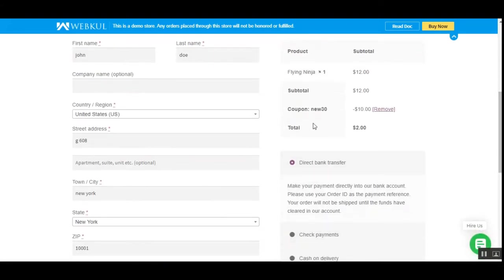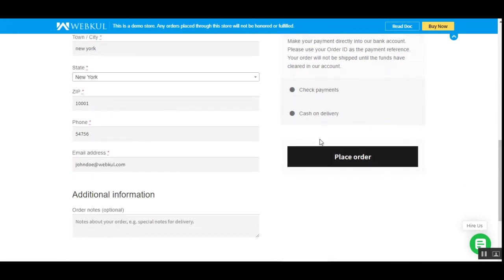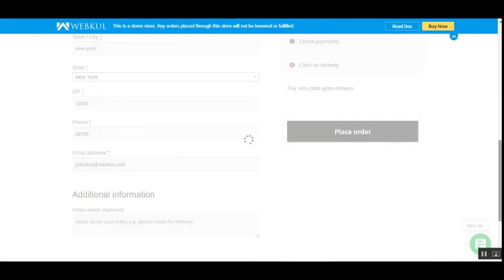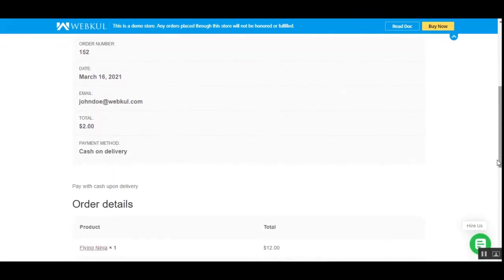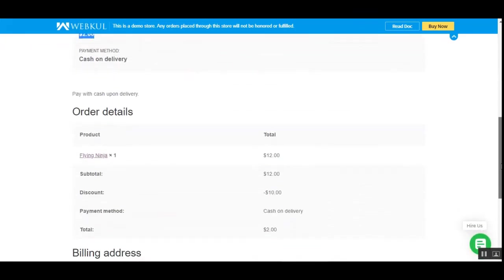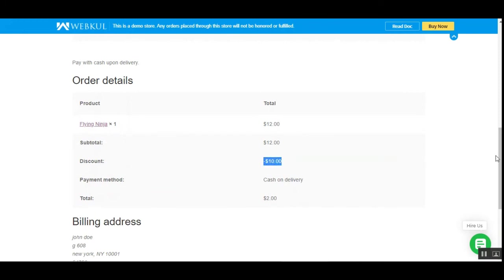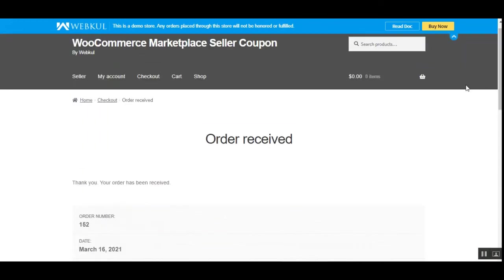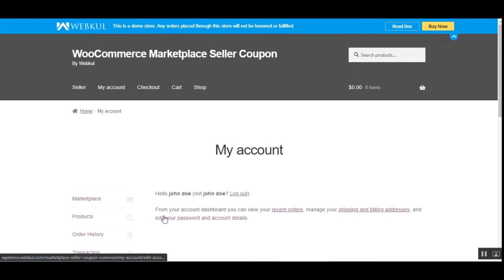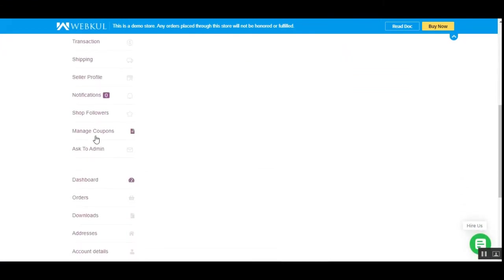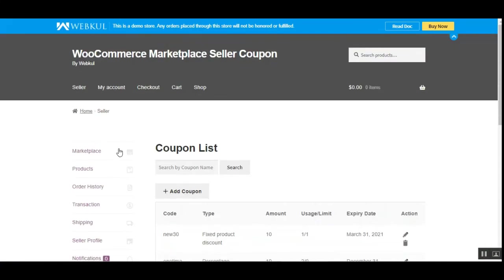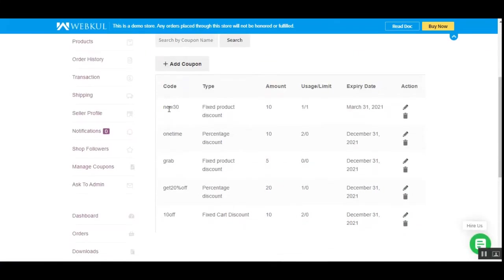With the 'new30' coupon applied, the customer can also remove it by tapping the remove button. The order has been placed and received. Here's the amount paid and the $10 discount from 'new30' applied on the product. That's how marketplace vendors can create coupons and customers can make use of them at checkout. Back in manage coupons, for 'new30' the usage limit has now been reached — it was set to one, and it's now been used once.